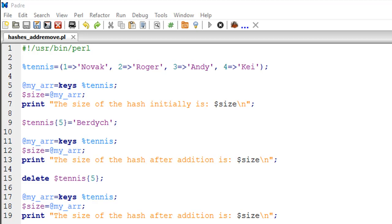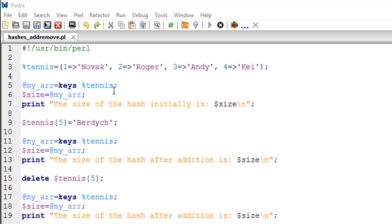In this script on line number three I have the tennis hash which we've been working with. It's got four keys and four values. The first thing we're going to do is obtain the keys in this hash and store them in an array variable called my_arr. I've used the keys method to fetch the keys in this hash tennis. It's very simple: we use the keys keyword, give a space, put percent and then the name of the hash.